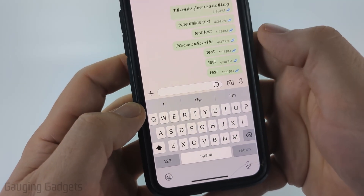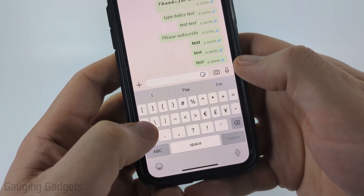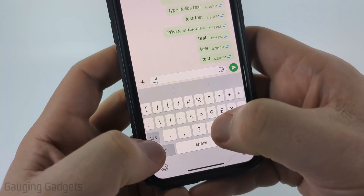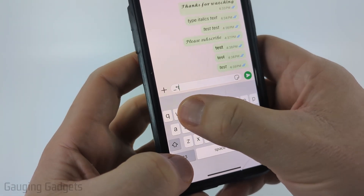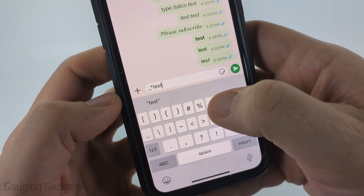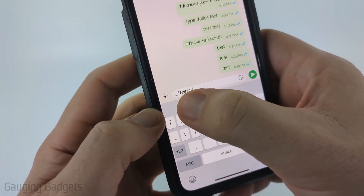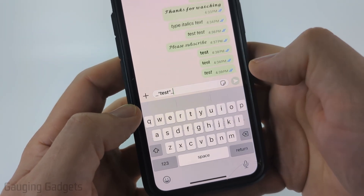The coolest thing is you can combine these. So I'll start out with an underscore, then an asterisk, and then type what I want. Then I'll finish with an asterisk and then an underscore, and I'll get italic bold text.